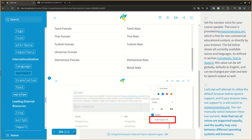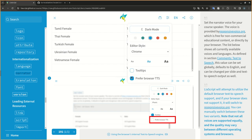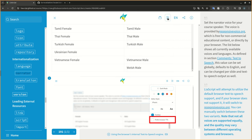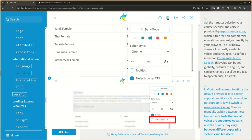LIA script will attempt to utilize the default browser text-to-speech support, and if your browser does not support it, it will switch to responsivevoice.org. You can manually switch between these two variants. Note that not all voices are supported equally, and the quality may vary between different operating systems and browsers.